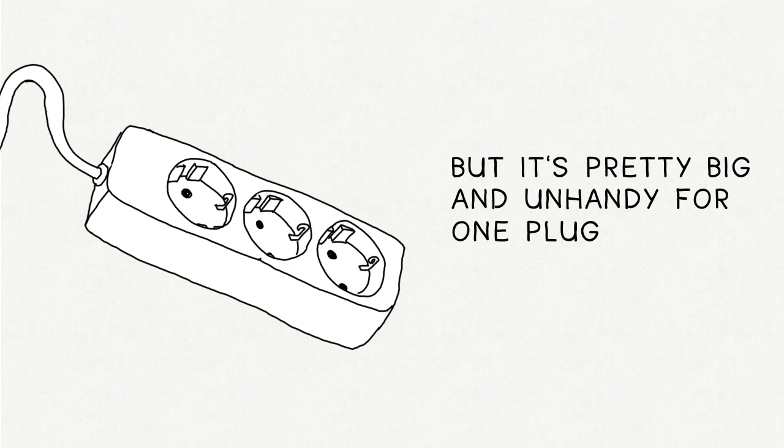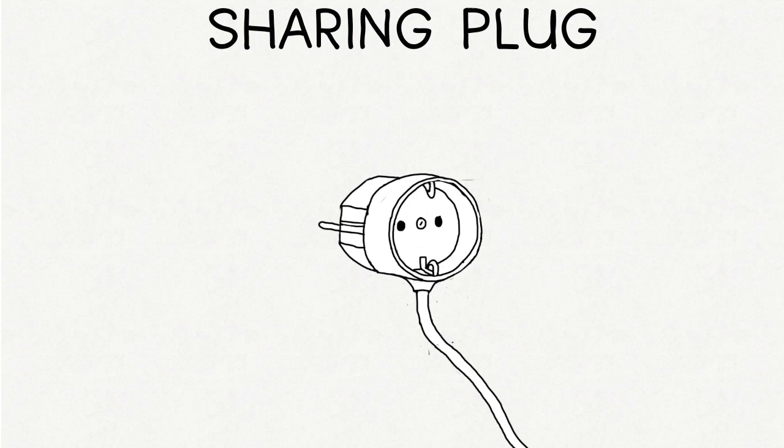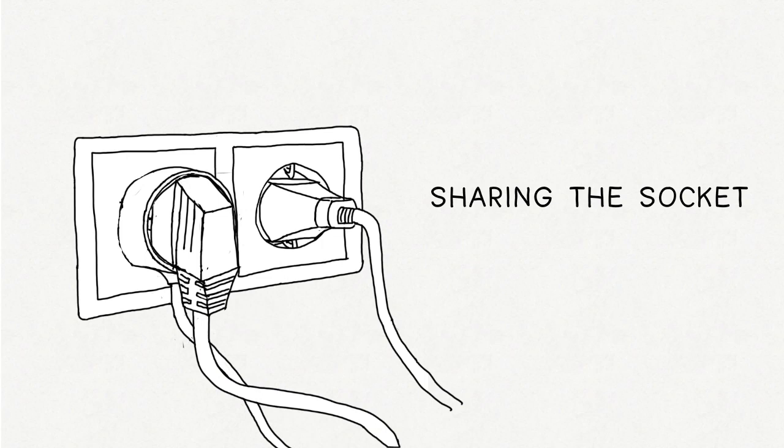So that's why I made the sharing plug. You connect it to the electronics that are always plugged in, and put it in the socket. And if you need another electronic device, just plug it in.